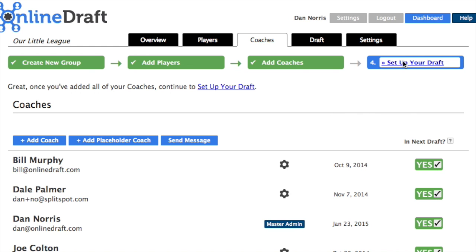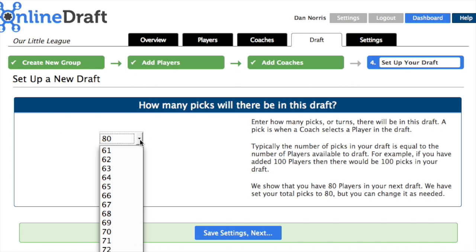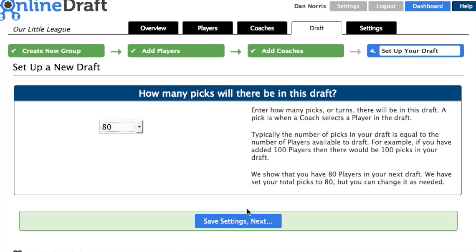We've added our little league players and coaches, so now we can set up our draft. This league has 80 players and 8 coaches, so that means 8 teams of 10 players each. To get started, we'll enter 80 picks in this draft. You can change this number later if the number of players increases or decreases.